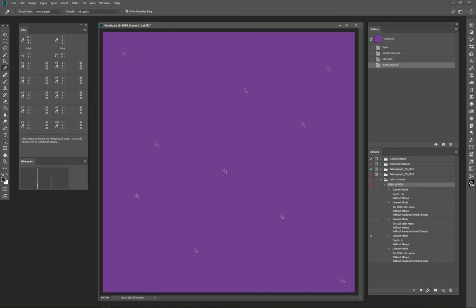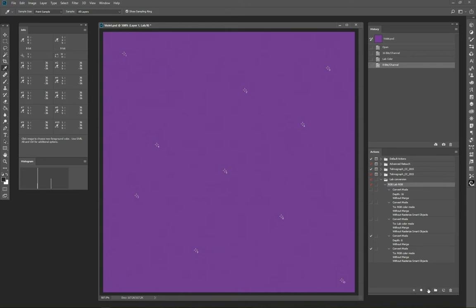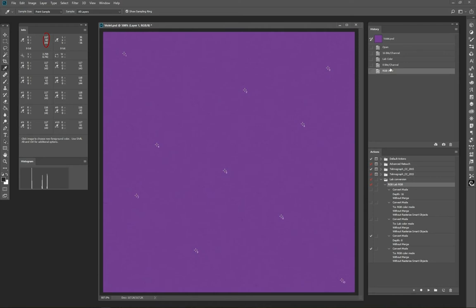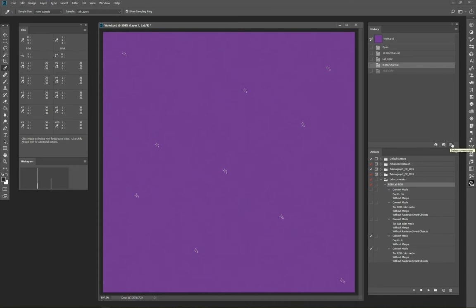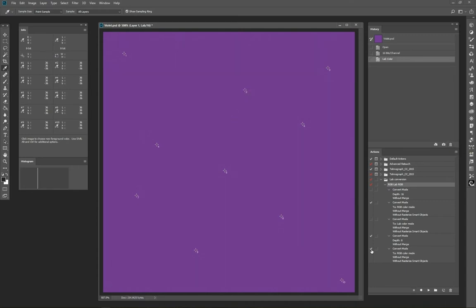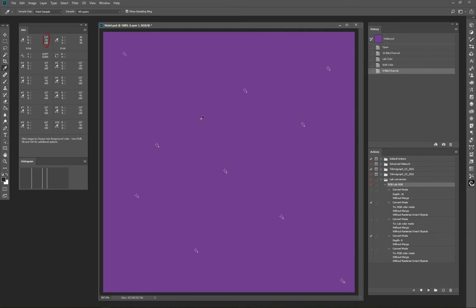If you switch first to 8-bit, the noise appears. Using the reverse sequence, I mean convert RGB first and then switch to 8-bit image, the problem disappears.